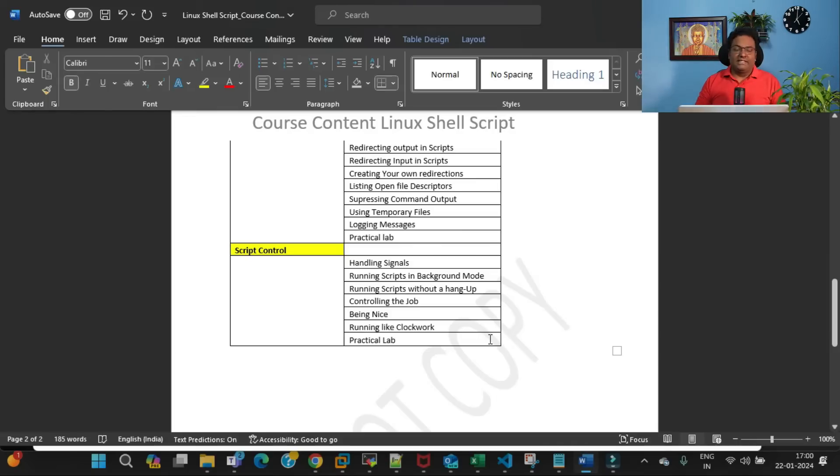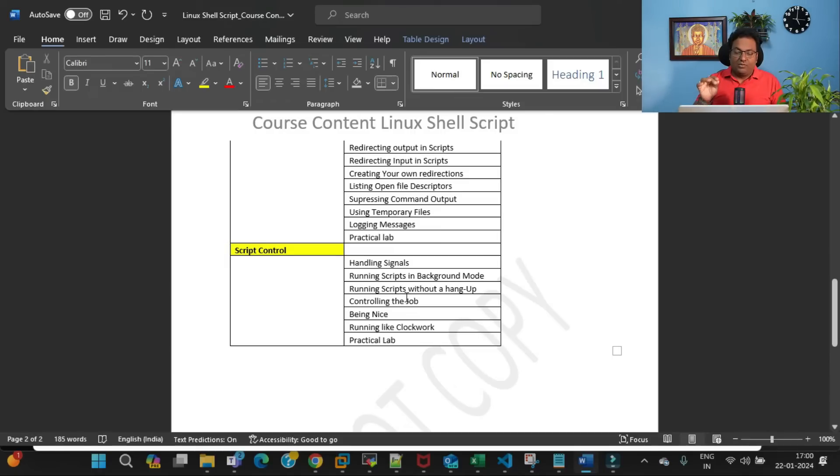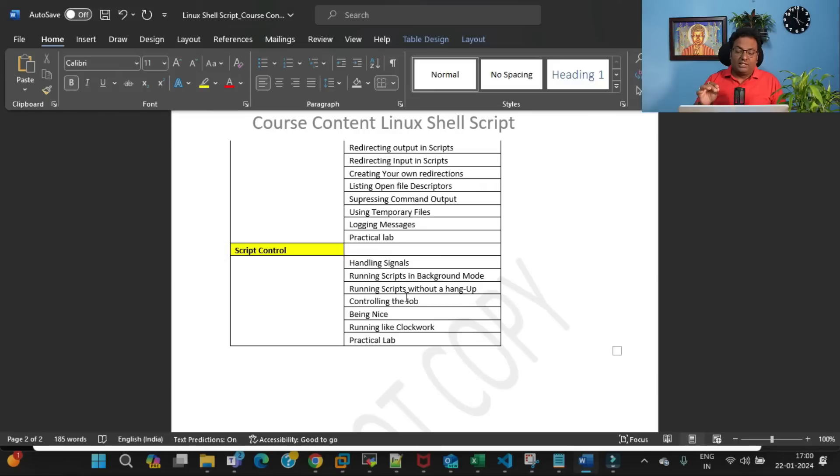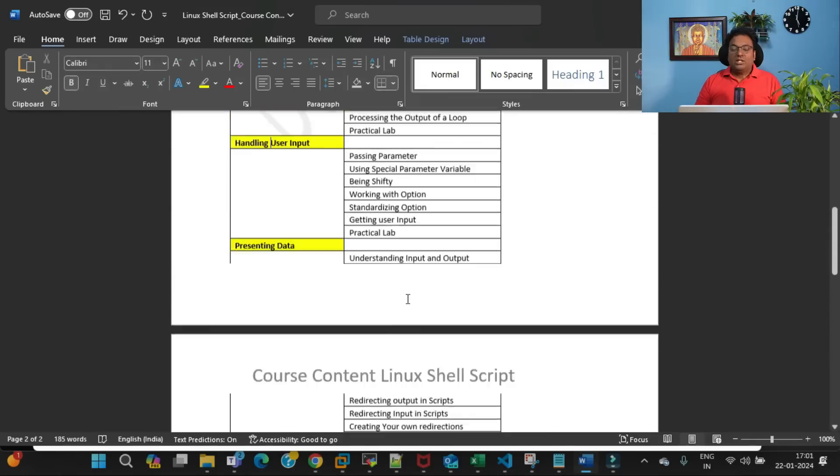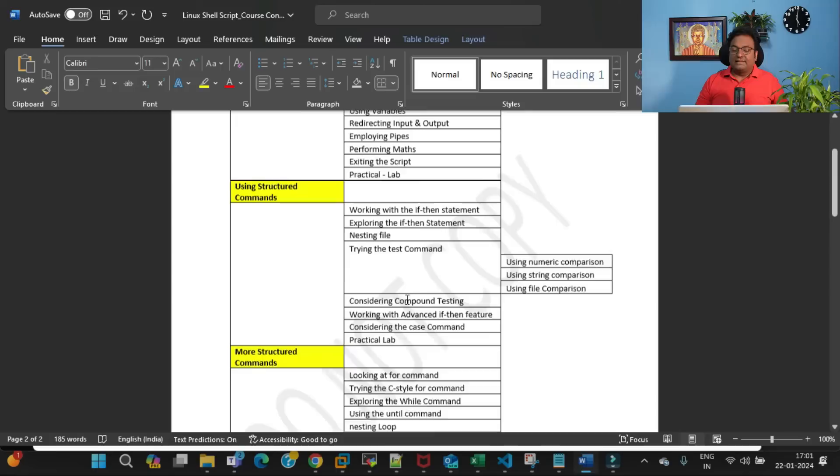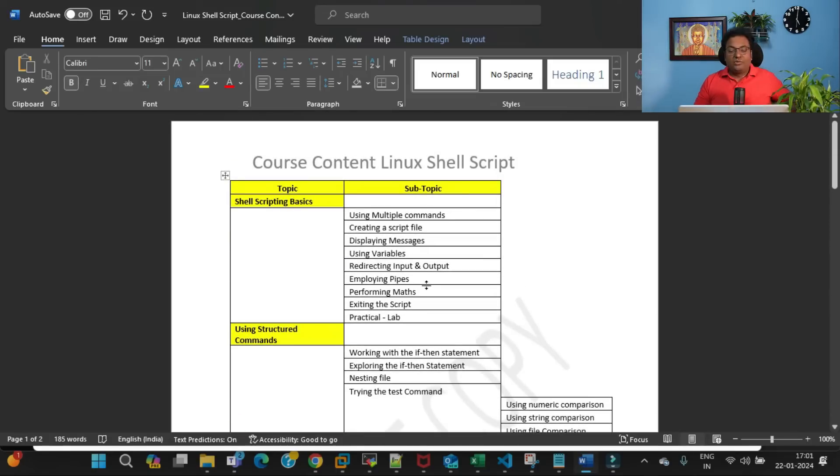By end of this basic Linux shell scripting, I'll be covering script control: handling signals, running scripts in background mode, running scripts without a hang-up, controlling the job, being nice, running like clockwork, and then finally there will be a real-time practical example.